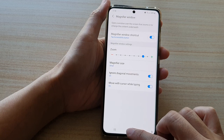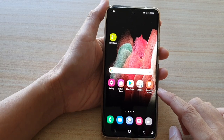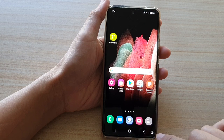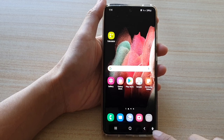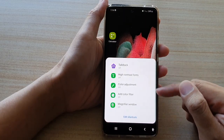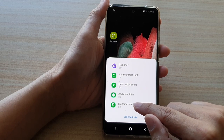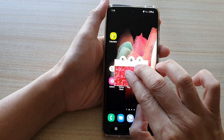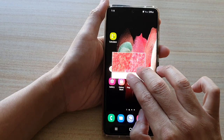Tap on the home key to return to your home screen. If you want to turn on the magnifier window, just tap on the accessibility shortcut button at the bottom. Once you tap on that, a shortcut menu will appear. In the menu, tap on magnifier window, and you can drag the window around your screen to use it.